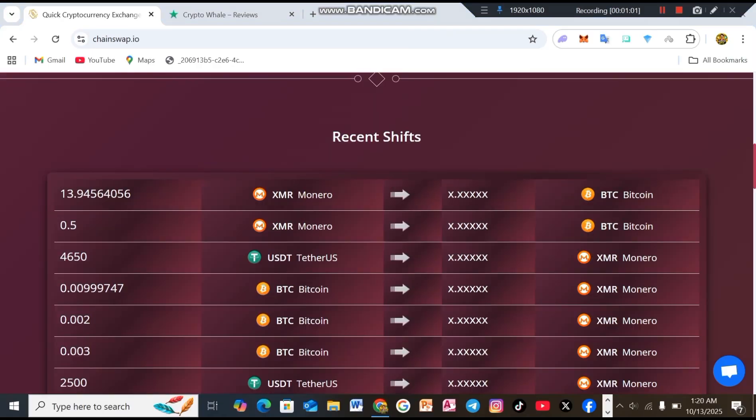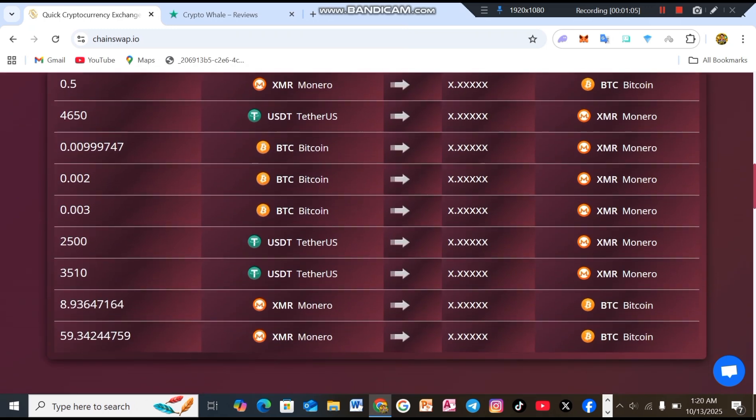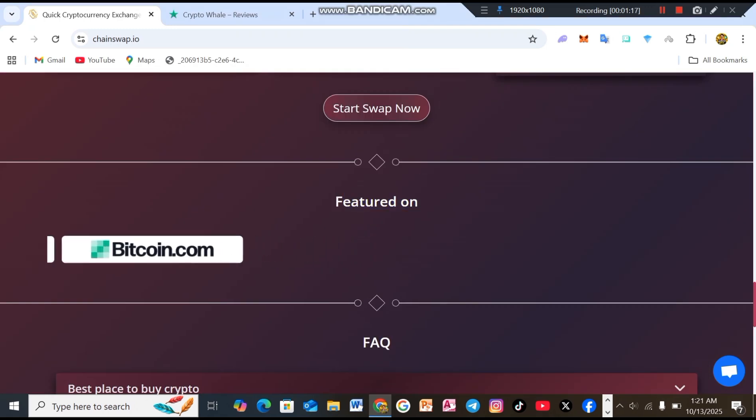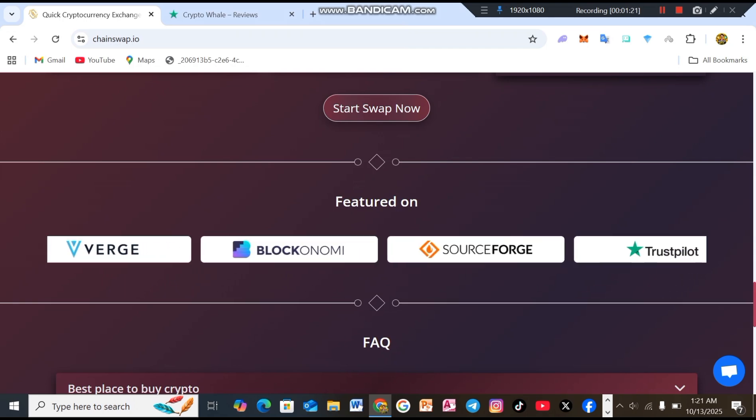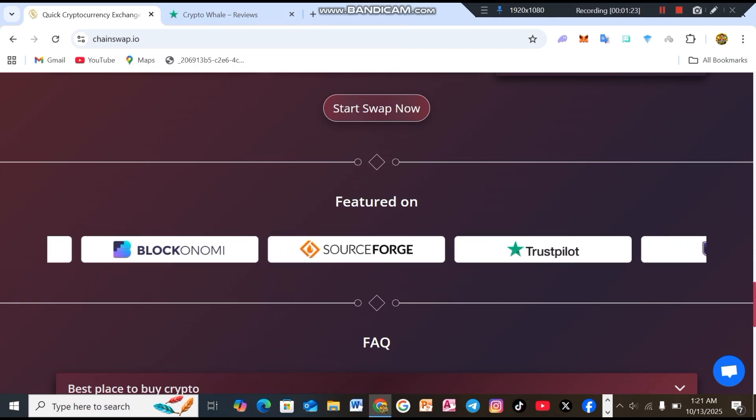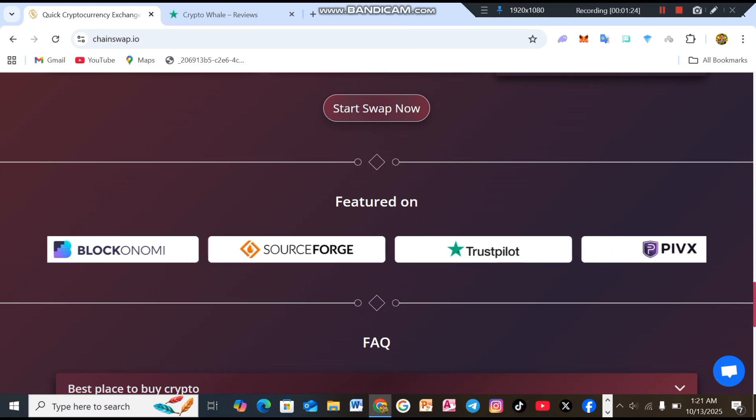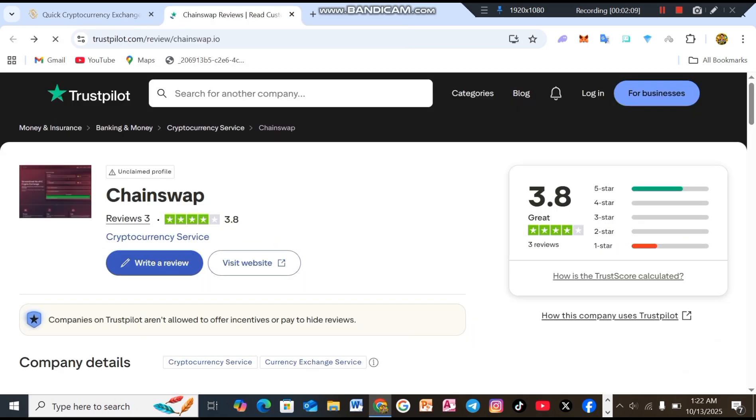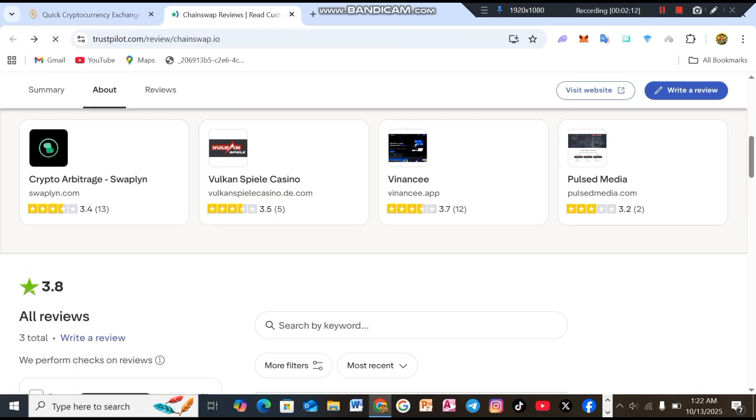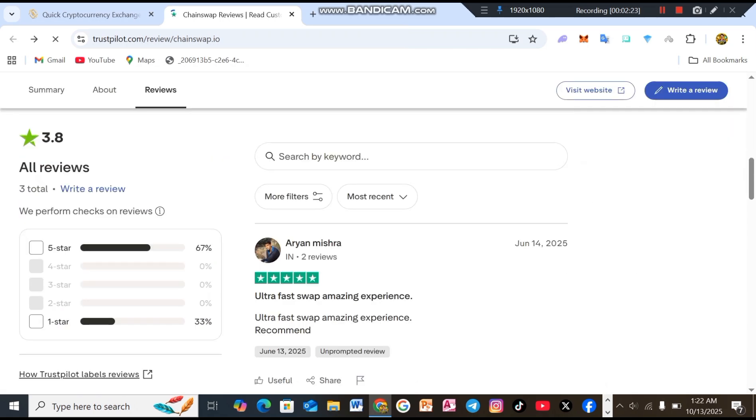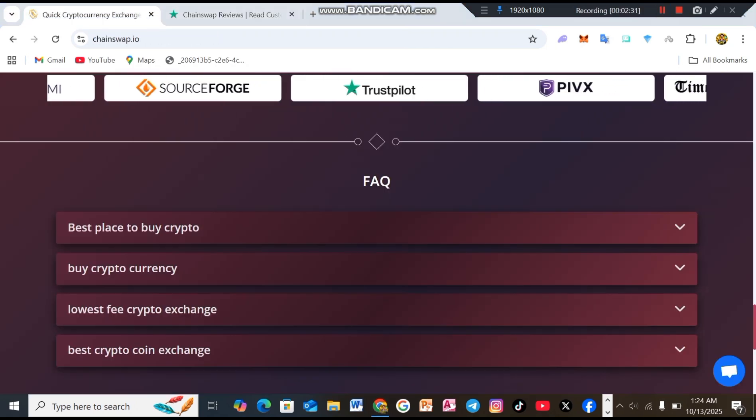After that, friends, you'll see the recent swaps section. You can also check it yourself. Then you'll find all the websites shown here have featured Chainswap. Also friends, it's available on Trustpilot, so you can check their reviews there as well. Simply click on the Trustpilot link and it will open right in front of you. Trustpilot score of about 3.85. Published user reviews are mixed. One user raves, ultra fast swap, amazing experience and more you can see yourself.